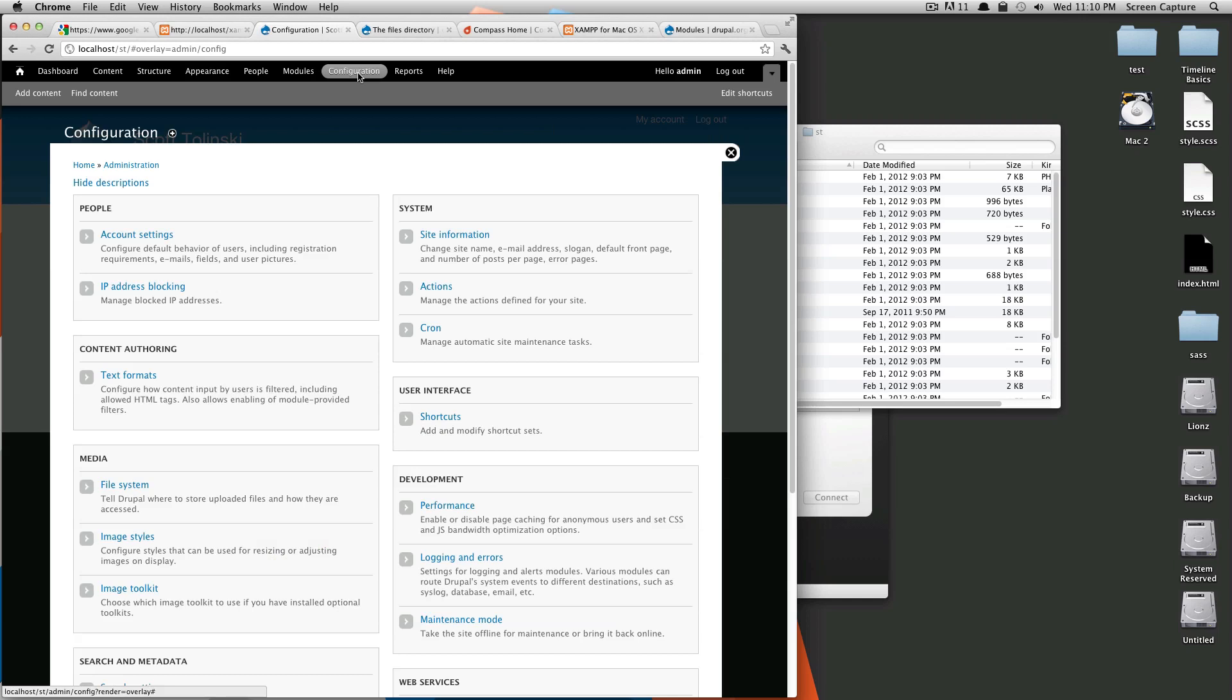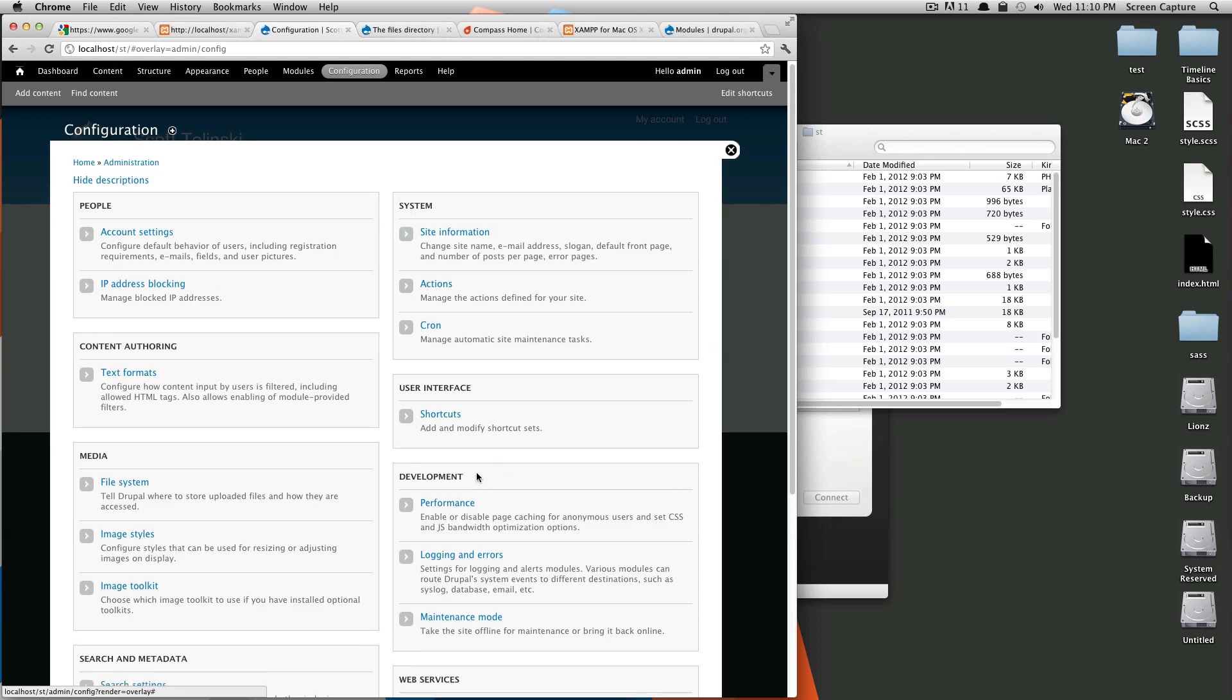Next is configuration. This is another big one, because configuration is where you're going to find all sorts of stuff. And one of the things I want to do right away is I want to add this performance to the shortcut bar. So, now would be a good time to show you how to add something to the shortcut bar.